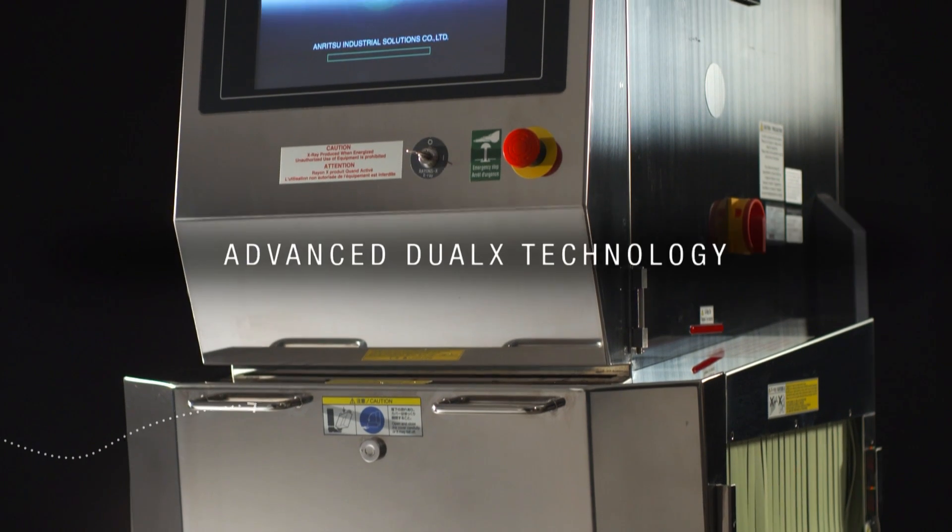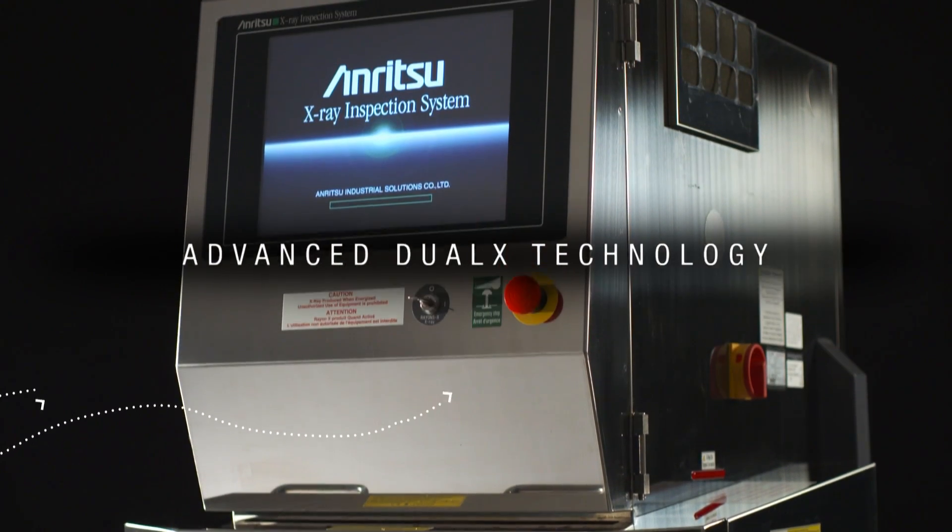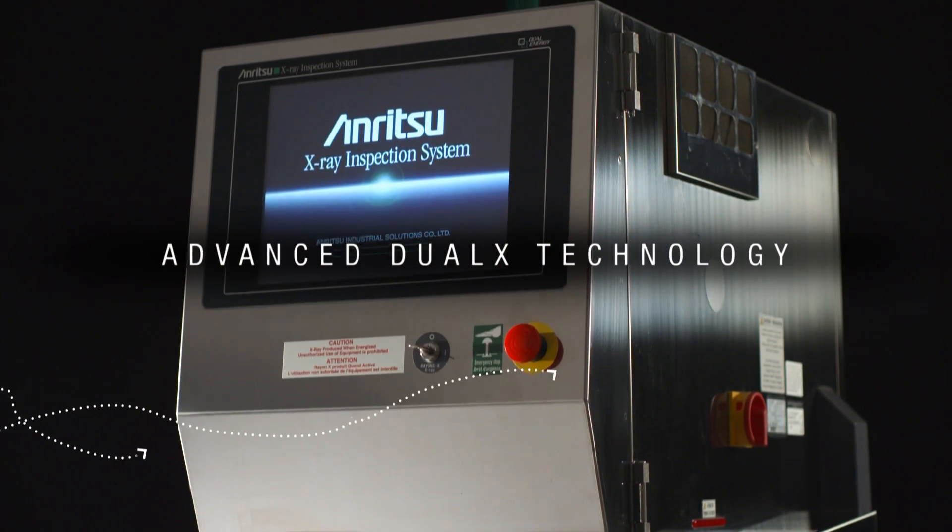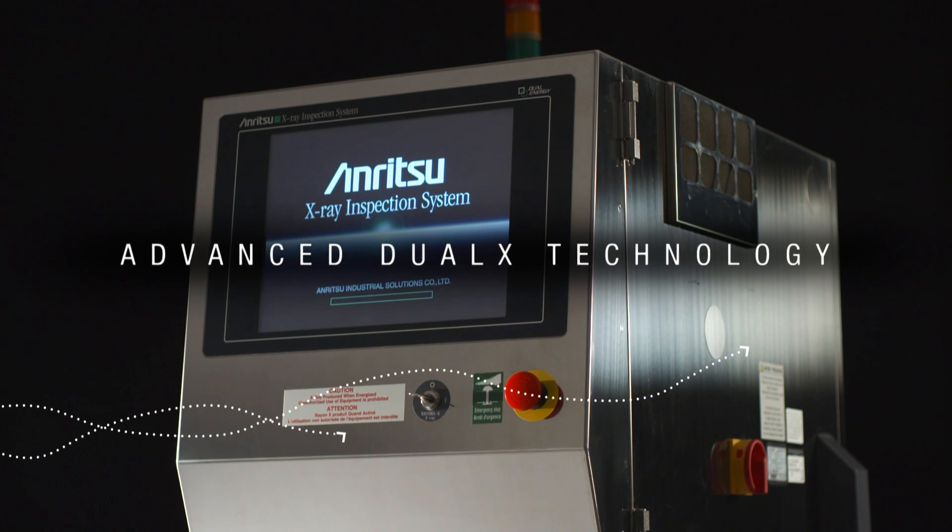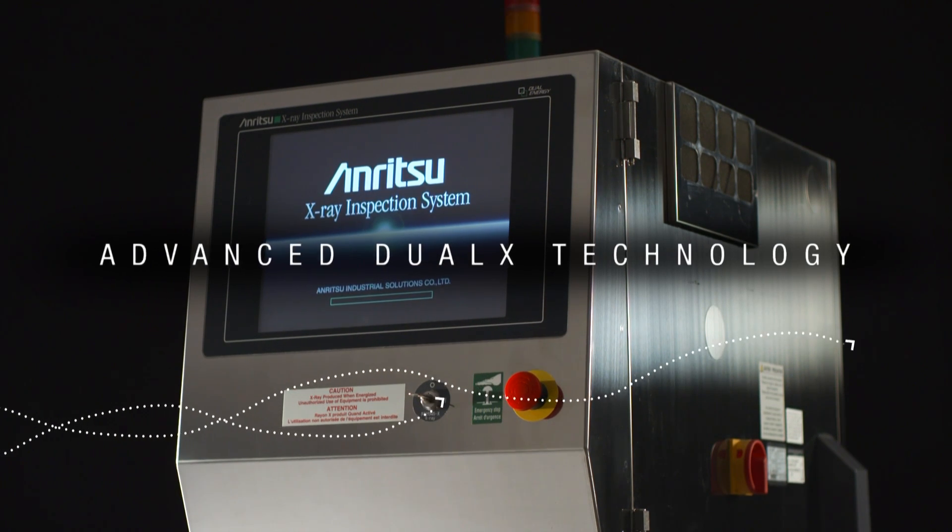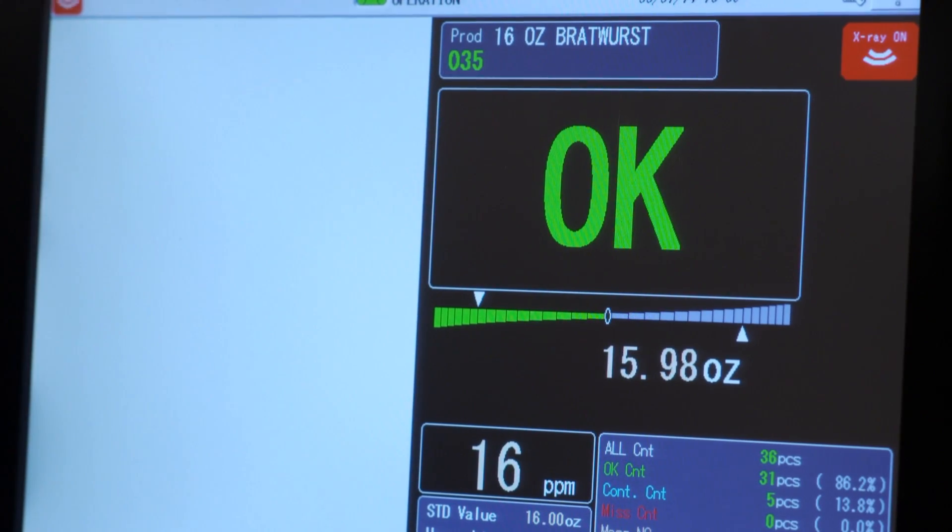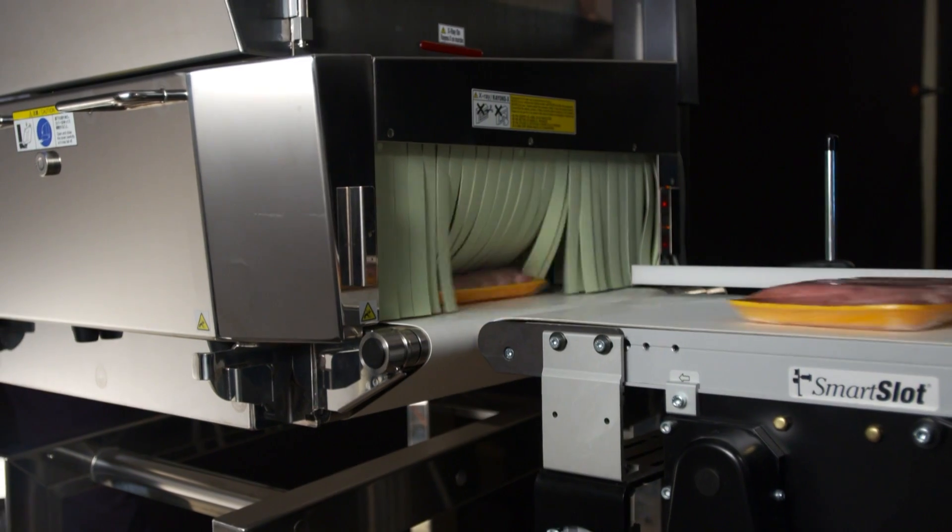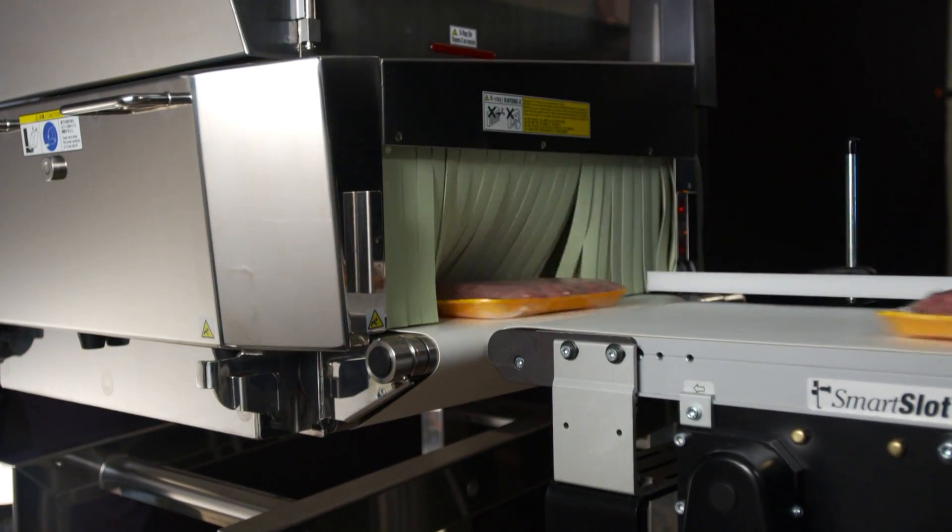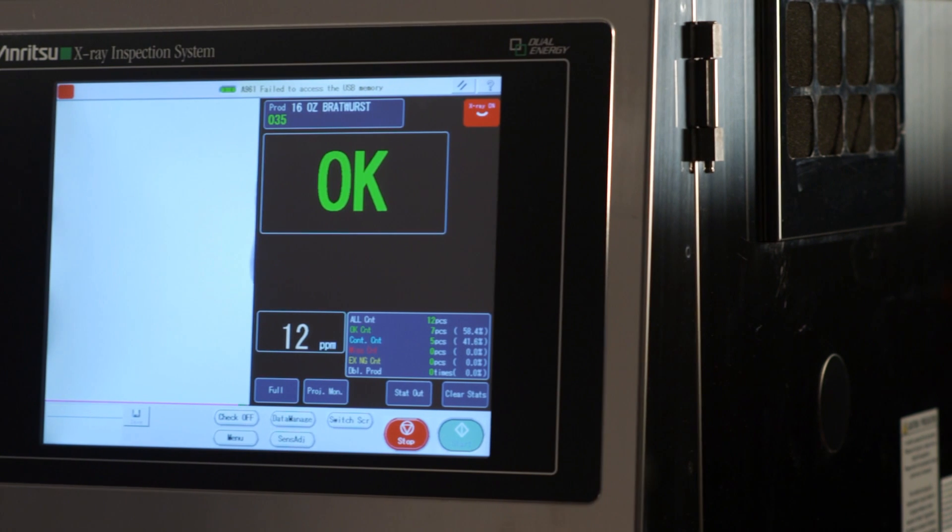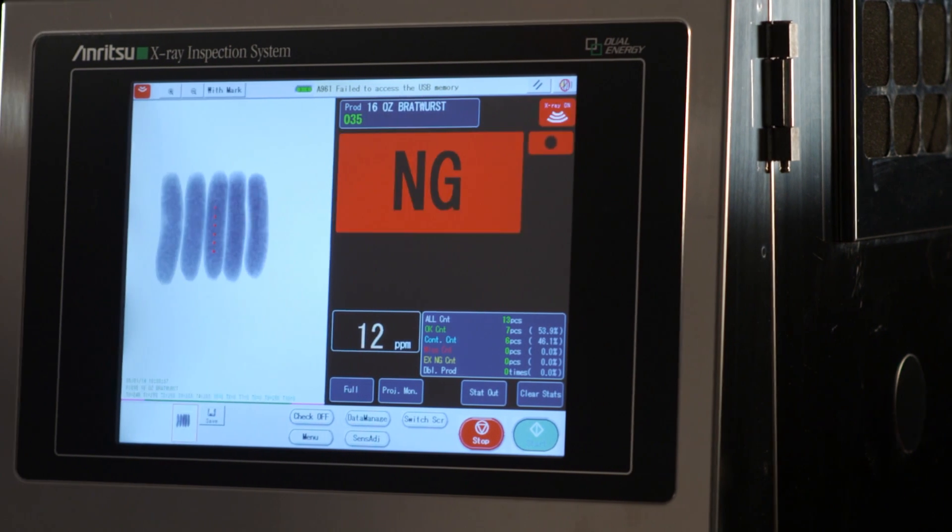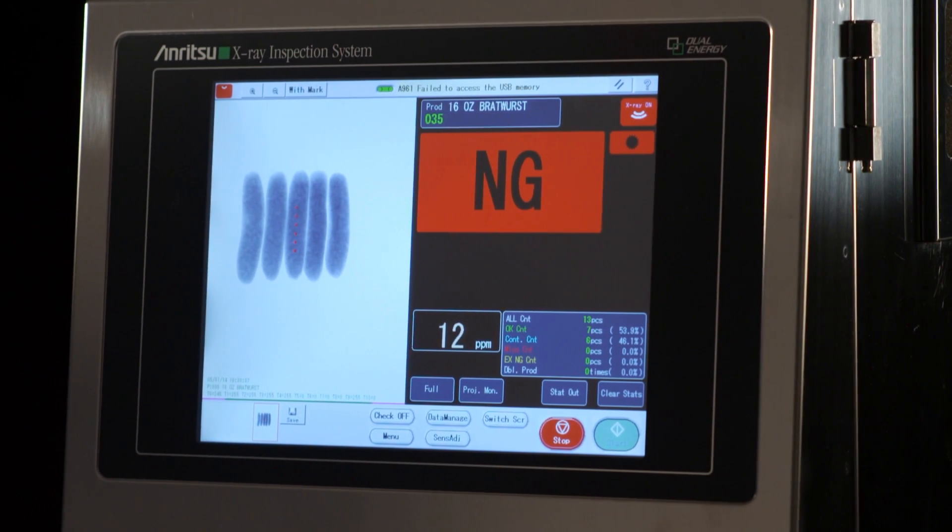The Anritsu HD, Ultra HD, and Dual X technology installed in our machines can detect even the most minute contaminants. The Anritsu HD systems detect metal contaminants as small as 0.4 millimeter diameter and stones, bones, and glass as small as 1 and 2 millimeters.